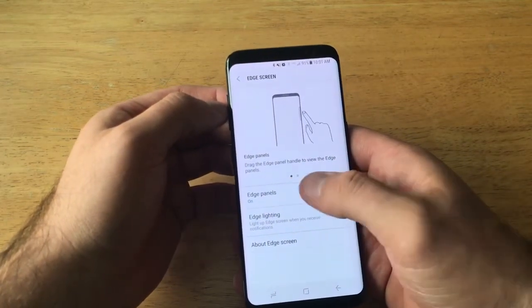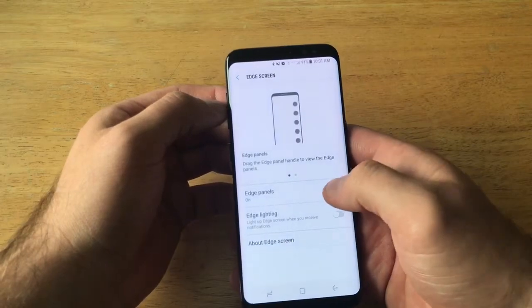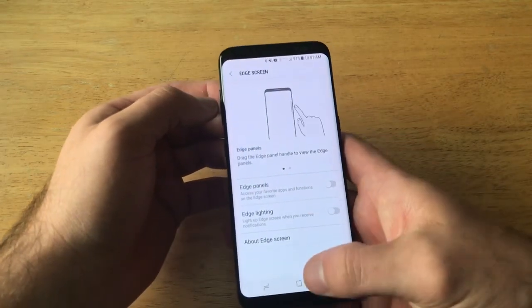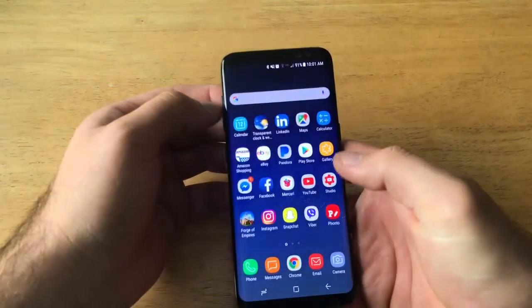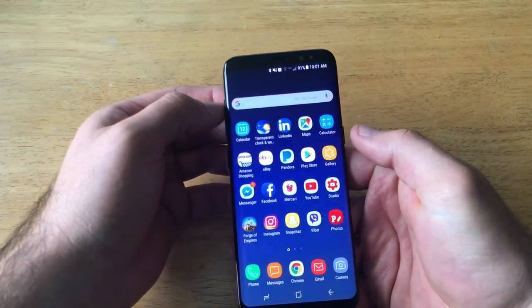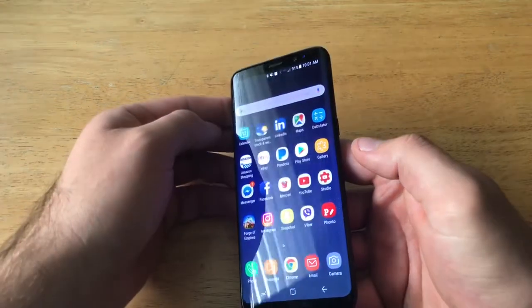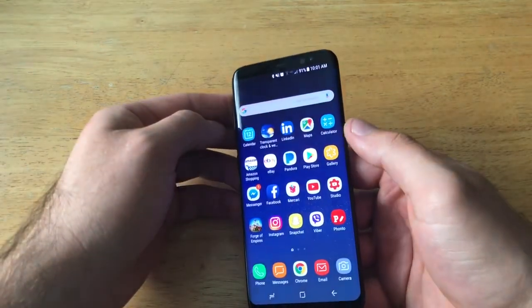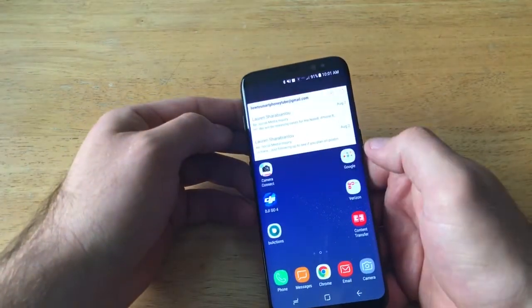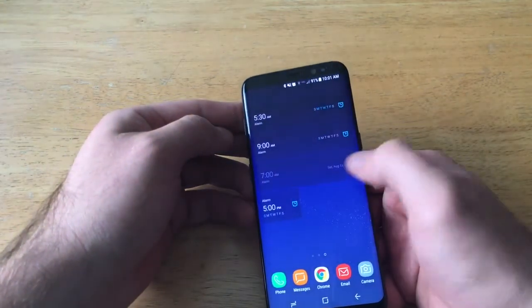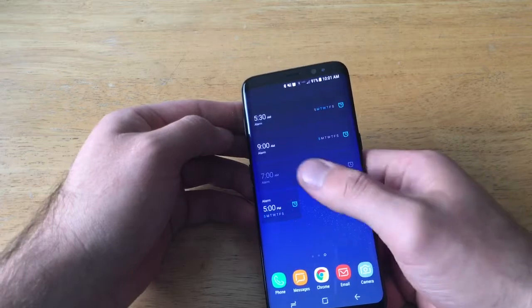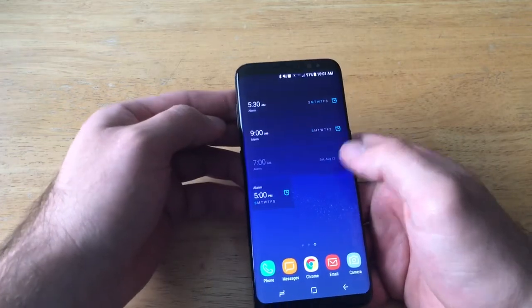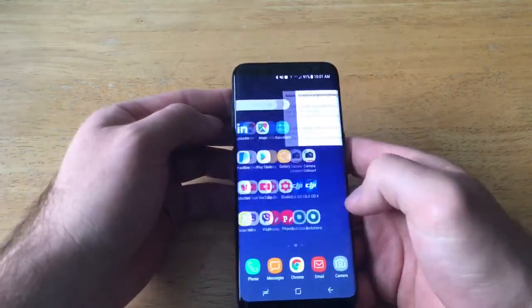Once you're here, it talks about the edge screen and you can see 'Edge Panels' is on. You're going to want to deselect that and it turns it off. I'll go back to my home screen and as you can see, nothing is visible — any sliding will just go ahead and turn my phone to the next home screen.